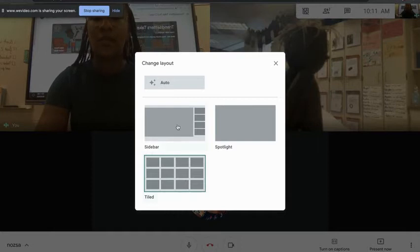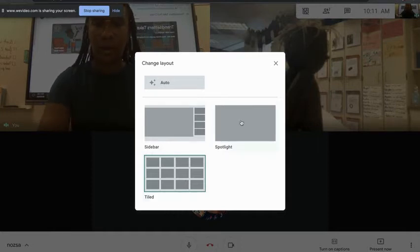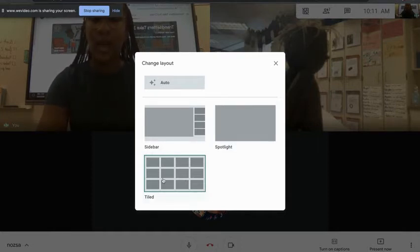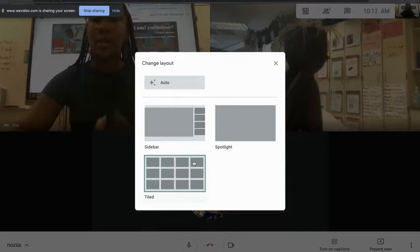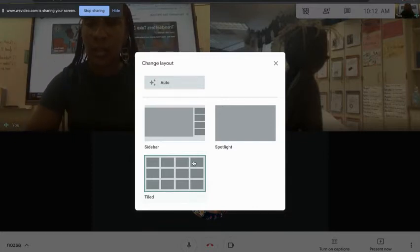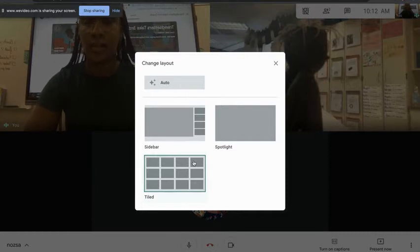Google Meet has three layout options: you have Tiled, which we use a whole lot, you have Sidebar, and then you have Spotlight. With Tile view we love to see everybody in the class, but sometimes when I'm presenting my screen it's really hard for you guys to see me.